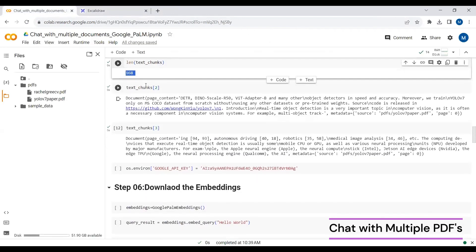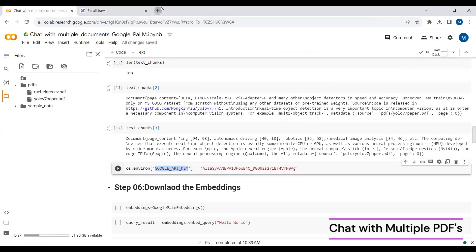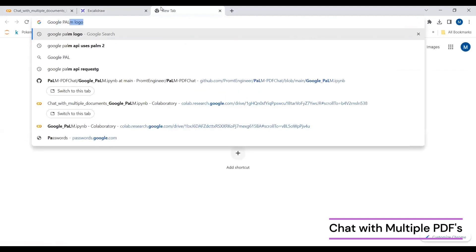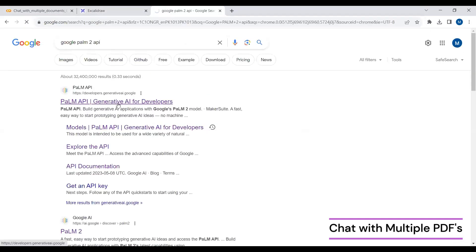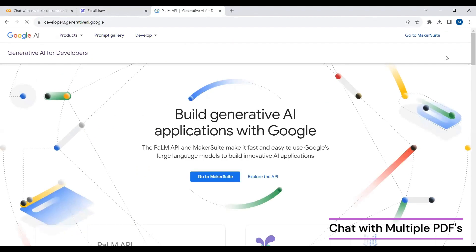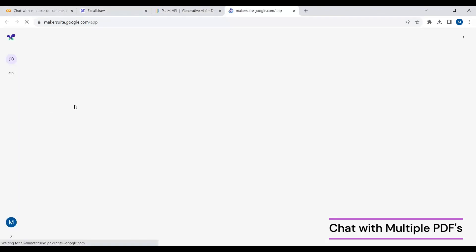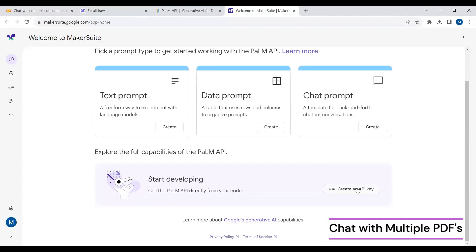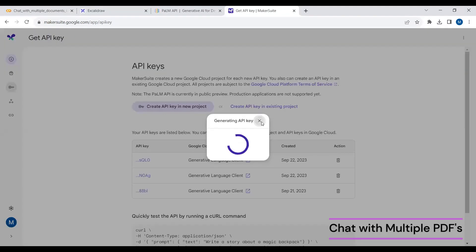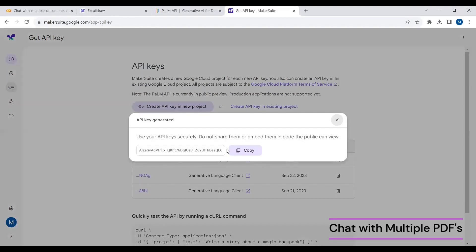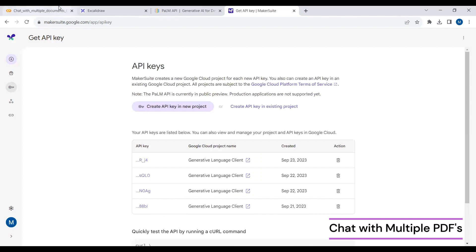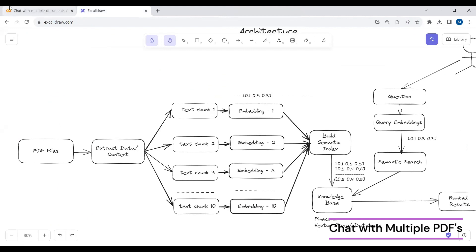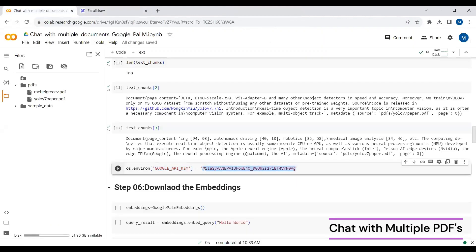Now we will create embeddings for each text chunk. I've passed my Google API key. To get your own API key, go to Google MakerSuite where the Google Palm API is available. You can create an API key for a new project or use an existing one. You need to first submit a request, and within seven hours you will get access to your API key.